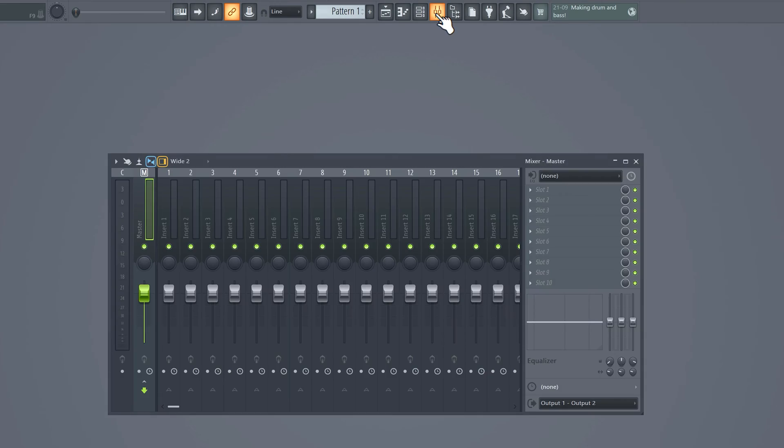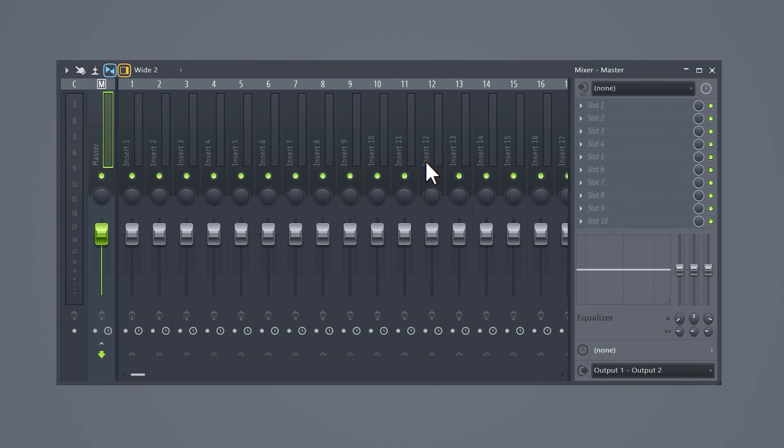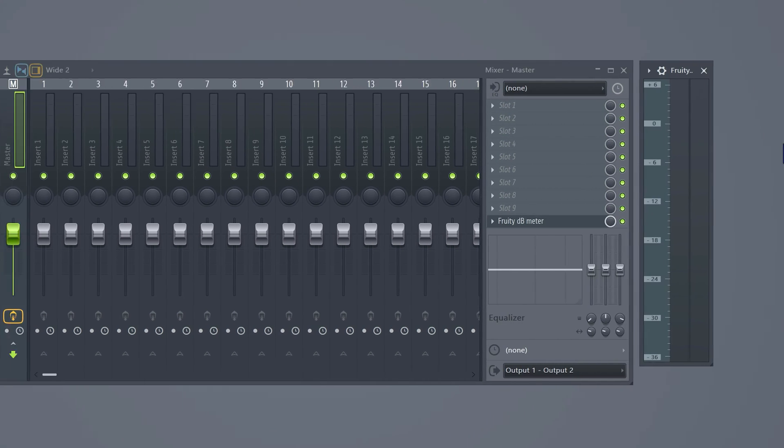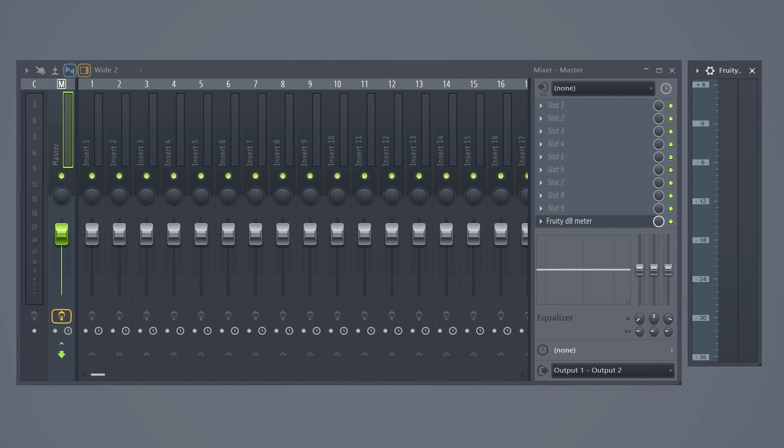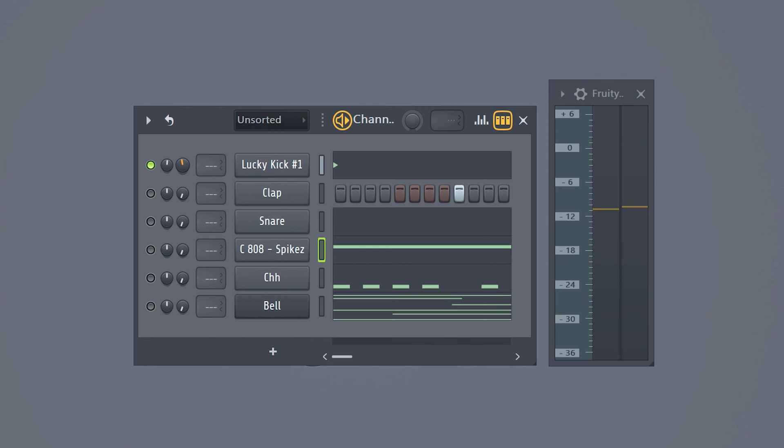Open up the mixer and select the master track then open up the fruity db meter so we can keep an eye on the loudness. We're gonna start off with the kick. Solo it and turn down the volume knob. Now let the loop play and increase the kick until it hits around minus nine to minus six db.